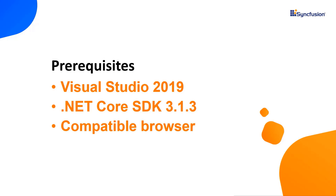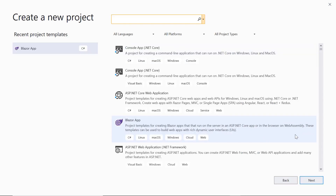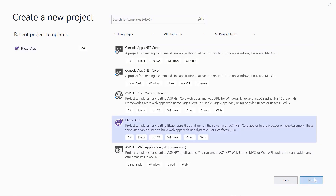Make sure that you have installed it along with .NET Core SDK 3.1.3 or later. First, I'll open Visual Studio 2019 and select create a new project from the dashboard. From the list of project templates, I'll select a Blazor app and click the next button.